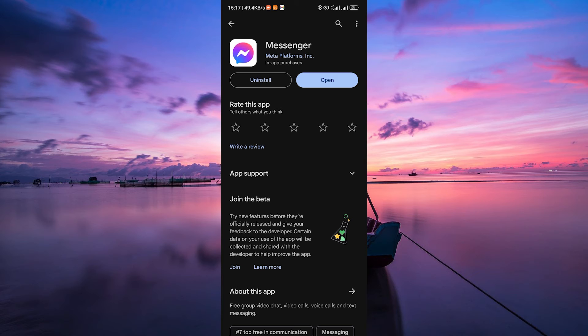Lastly, consider reinstalling the Messenger app. Uninstall the app from your device and then download and install it again from the app store. This can resolve more persistent issues.